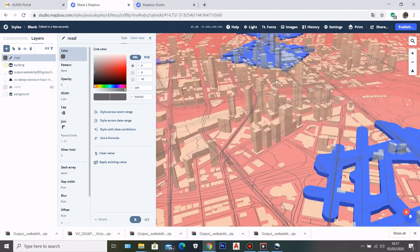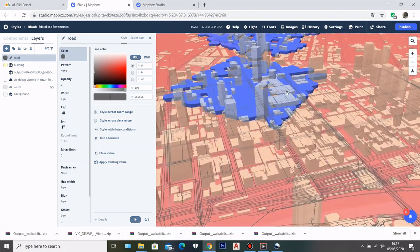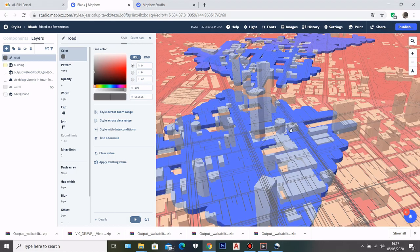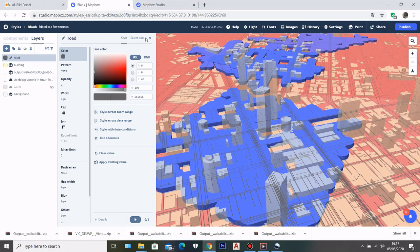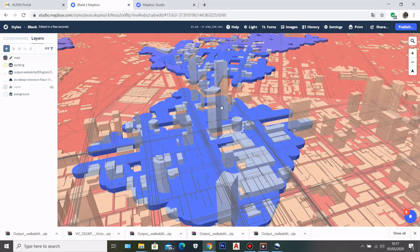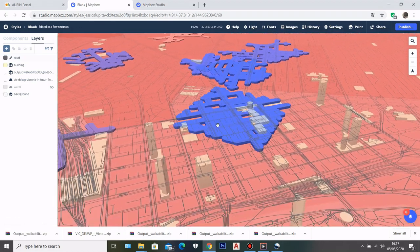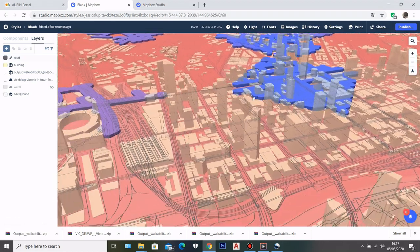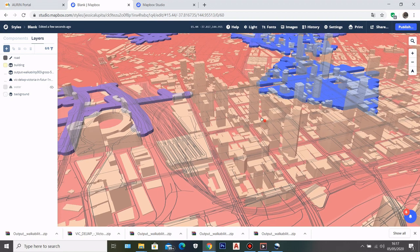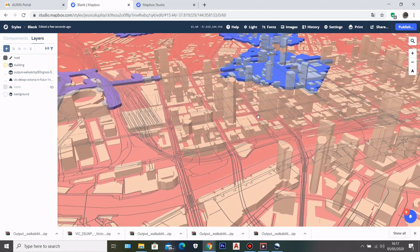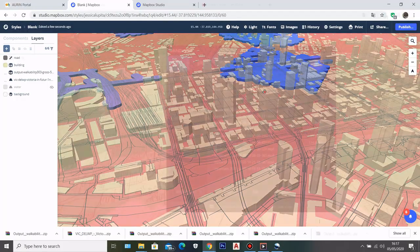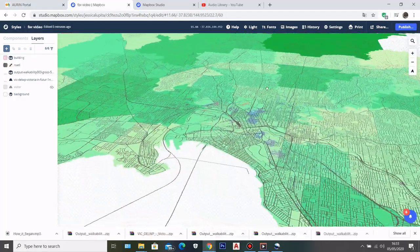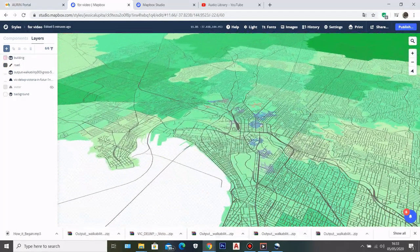That's it for today's video. I hope this is going to be useful for your project. You can make your own map using the datasets you want with Mapbox.